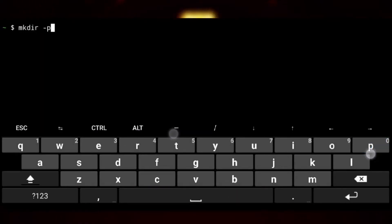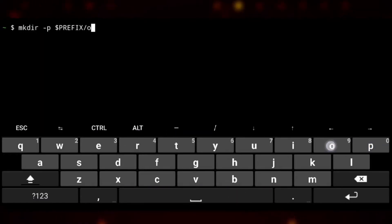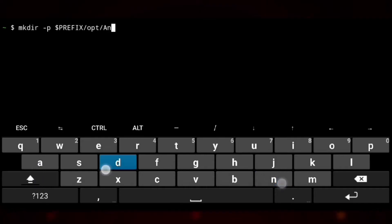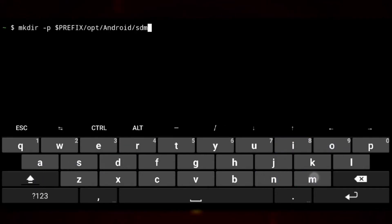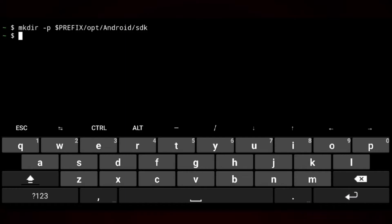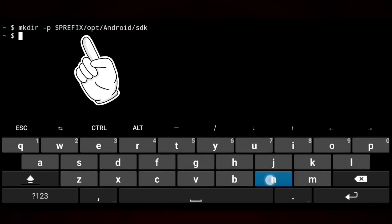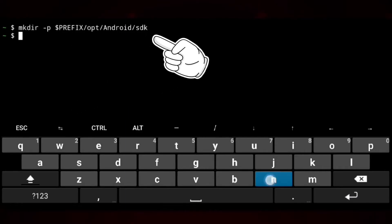So we will create a directory under opt. This can be anywhere but it would be better if everything is organized. And this will be the location for storing all the tools needed to build an Android app.